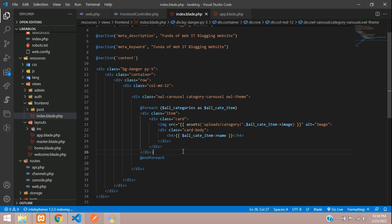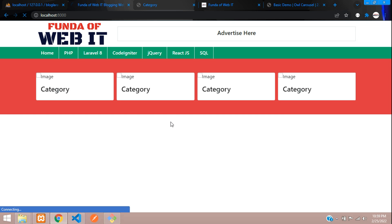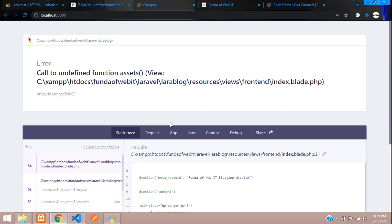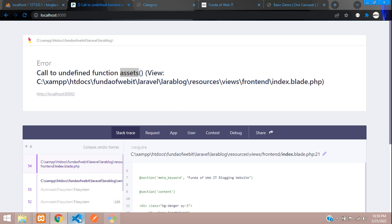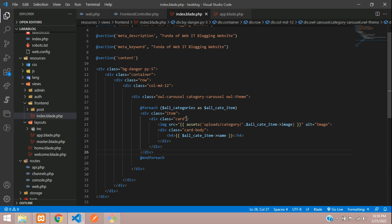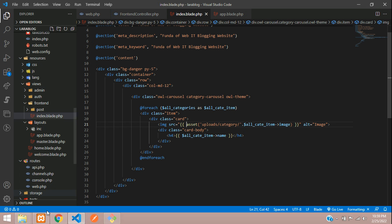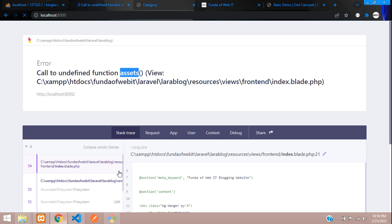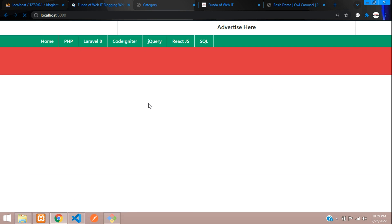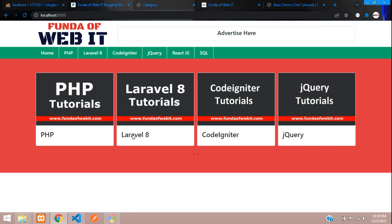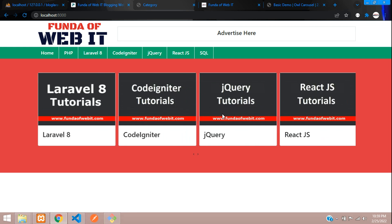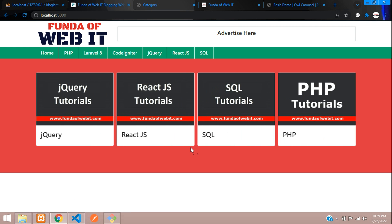Let's see the output. Refresh. Call to undefined function assets. Oops, it's asset, not assets. Refresh. Perfect. We have got the output correctly.